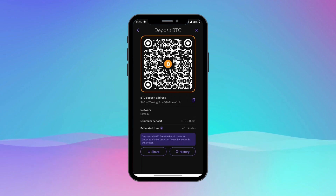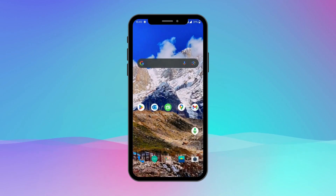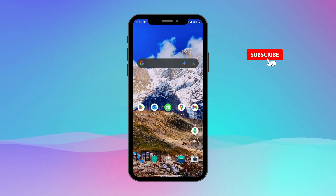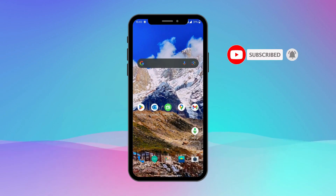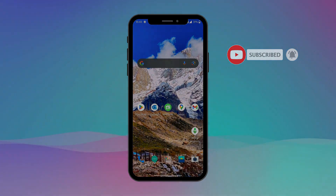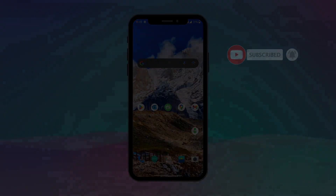Now you can send your wallet address of a particular cryptocurrency to your friends if you want to receive funds from them. And that's it for this video. If you found this video helpful, give it a thumbs up and don't forget to subscribe to Crypto Basics for more videos. Thanks for watching and I will see you in the next one.